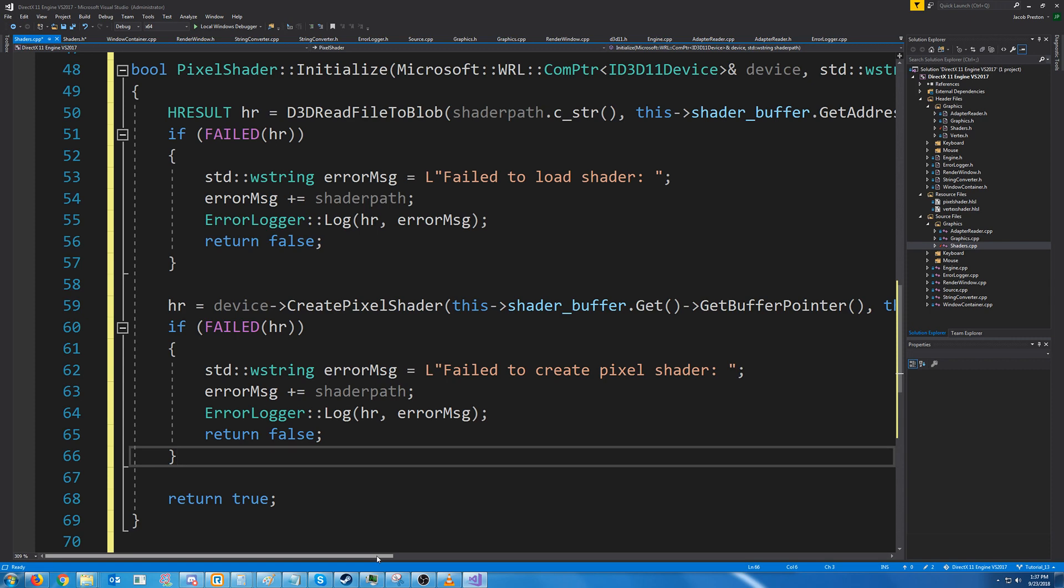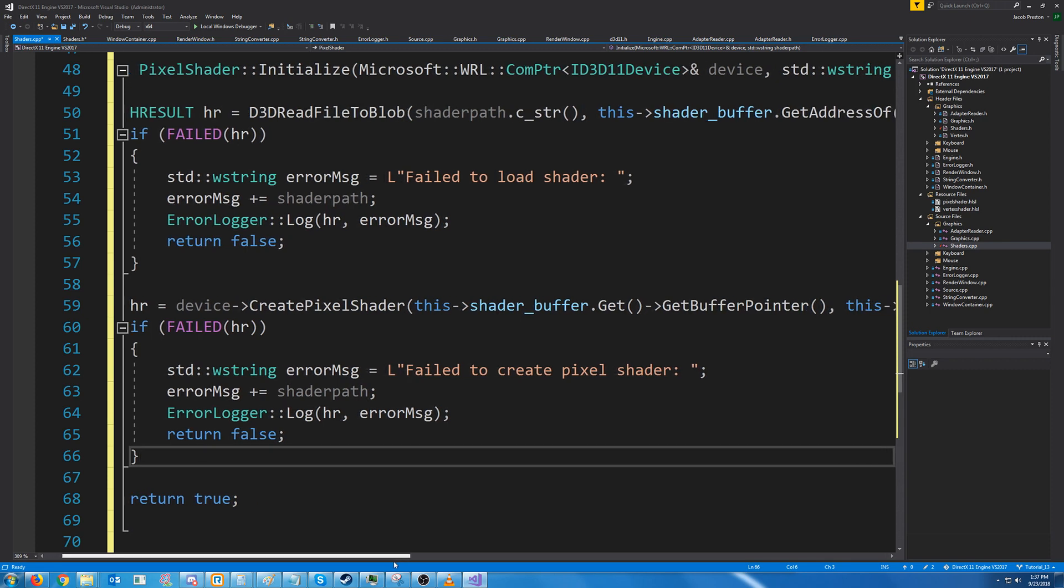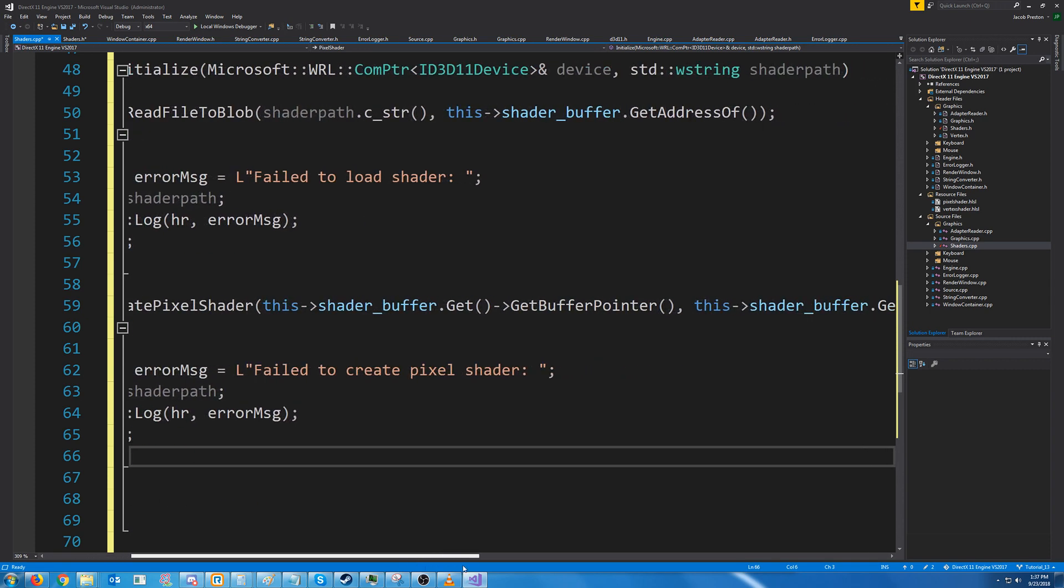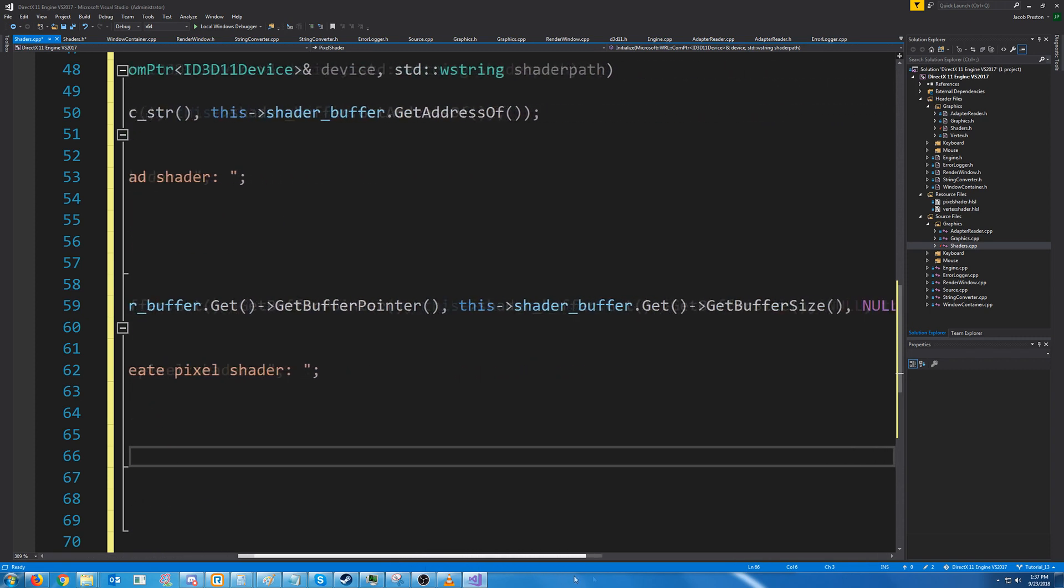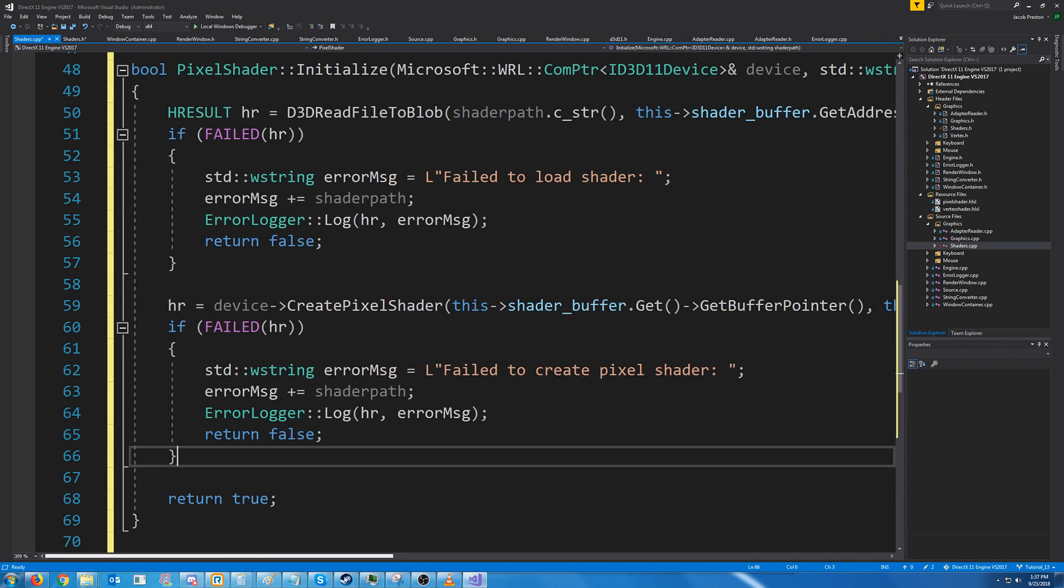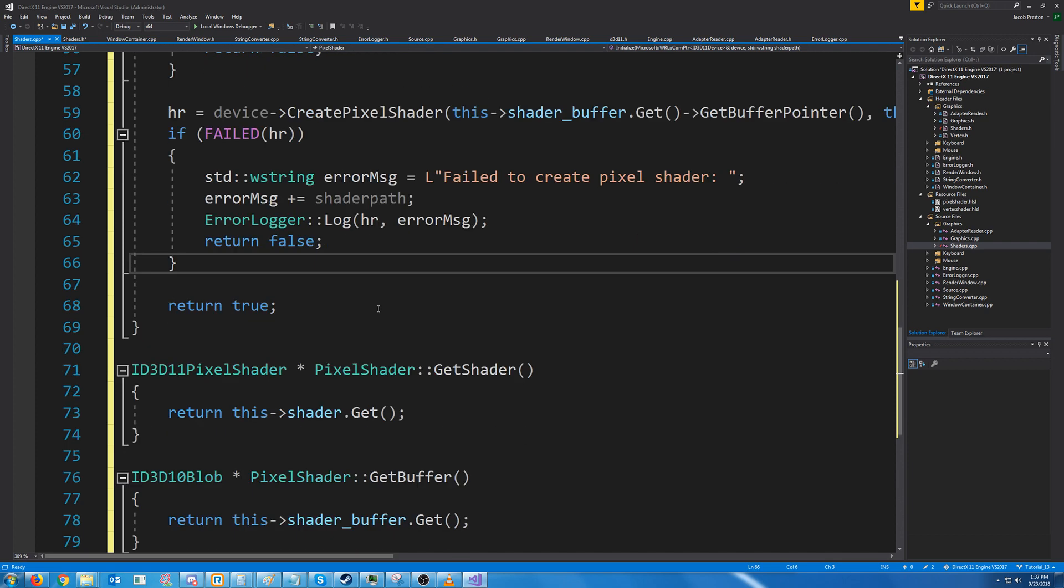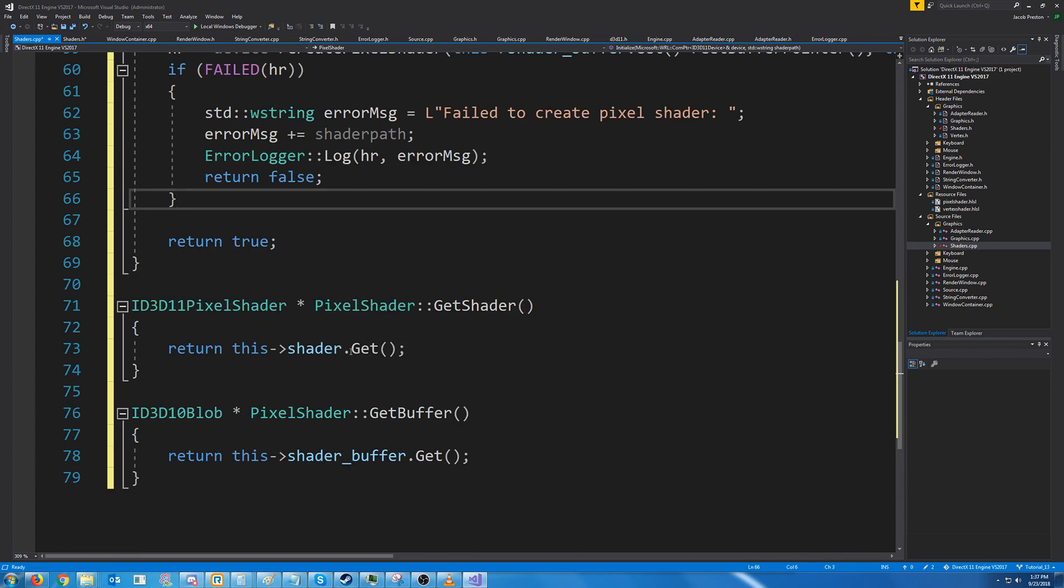We're not going to have an input layout tied to the pixel shader. And all of that is pretty much the same except it's with create pixel shader. And then down here we have the get shader and we have the get buffer.